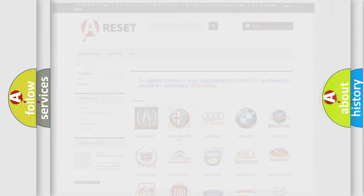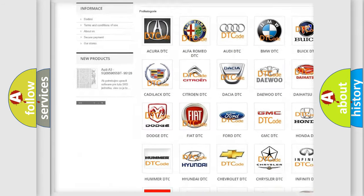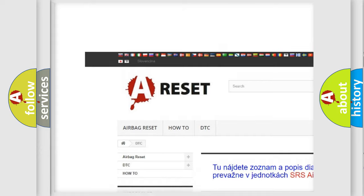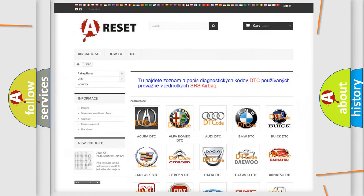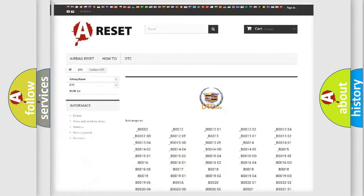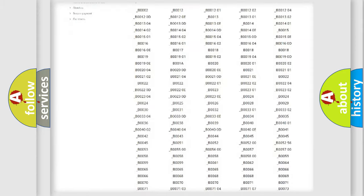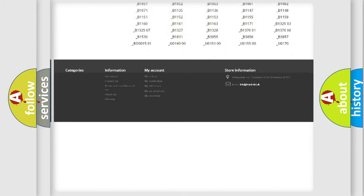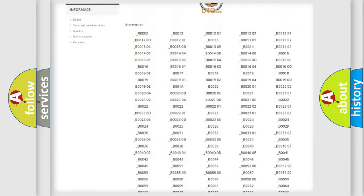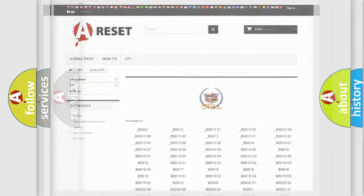Our website airbagreset.sk produces useful videos for you. You do not have to go through the OBD2 protocol anymore to know how to troubleshoot any car breakdown. You will find all the diagnostic codes that can be diagnosed in Cadillac vehicles, and many other useful things.